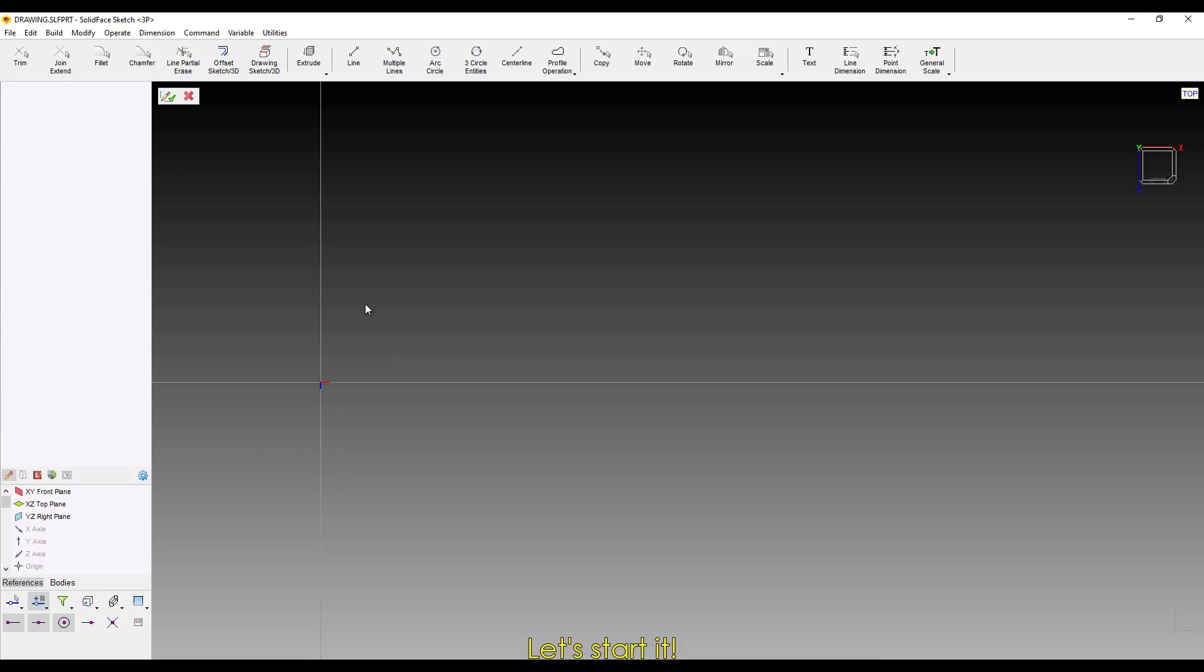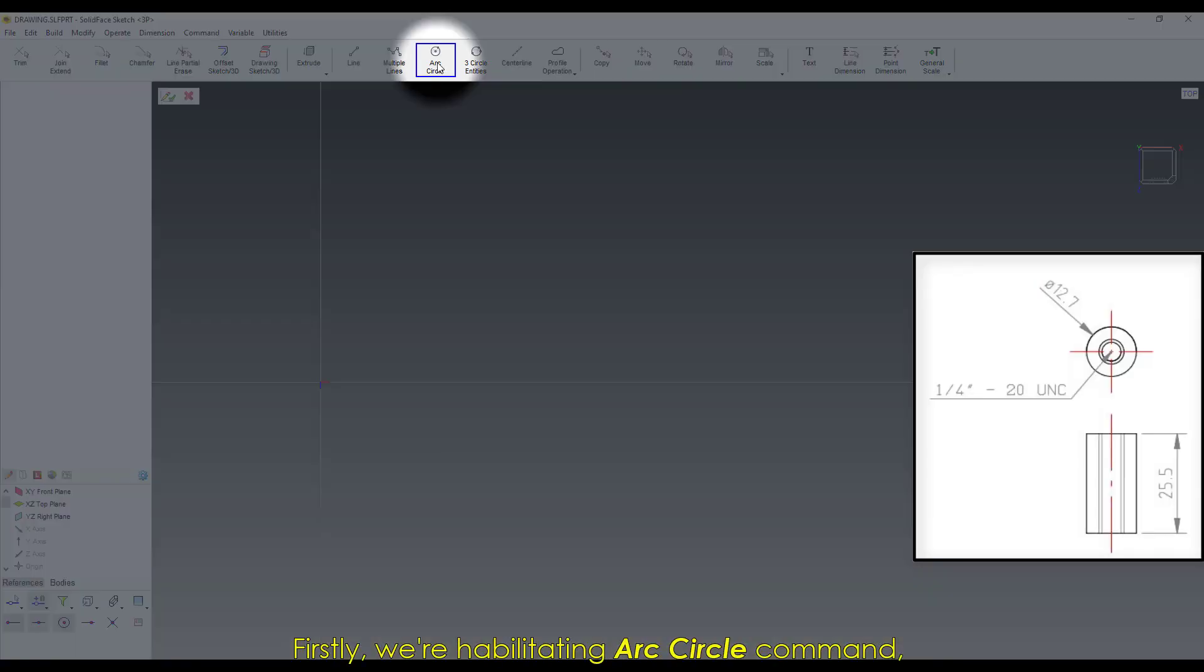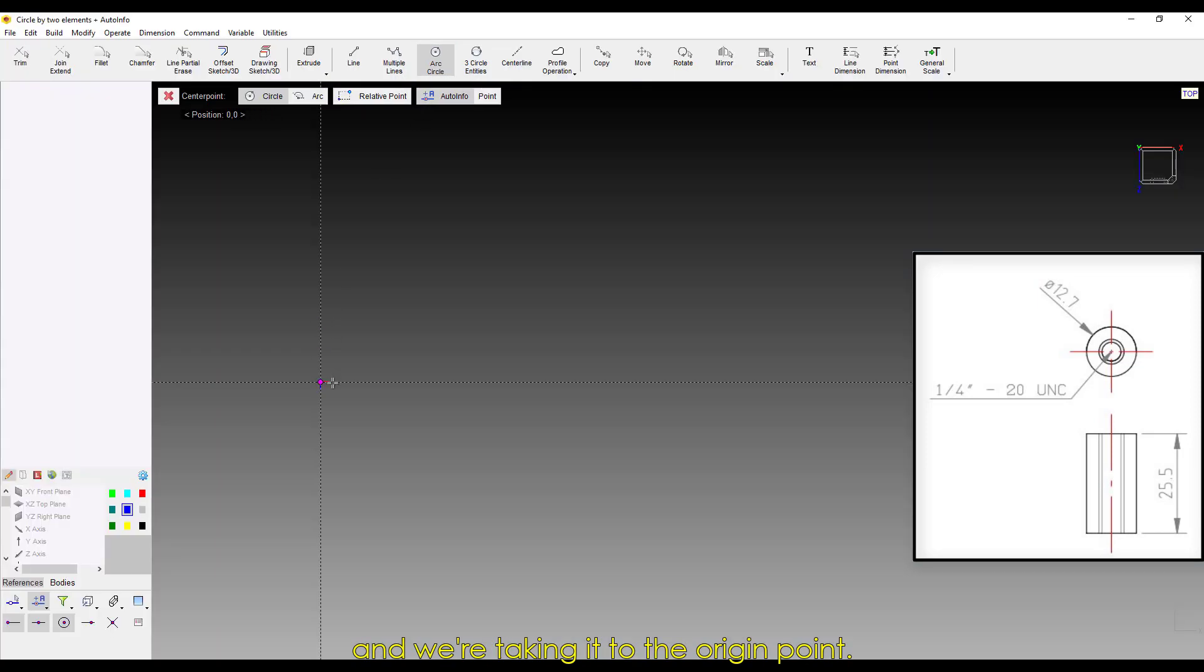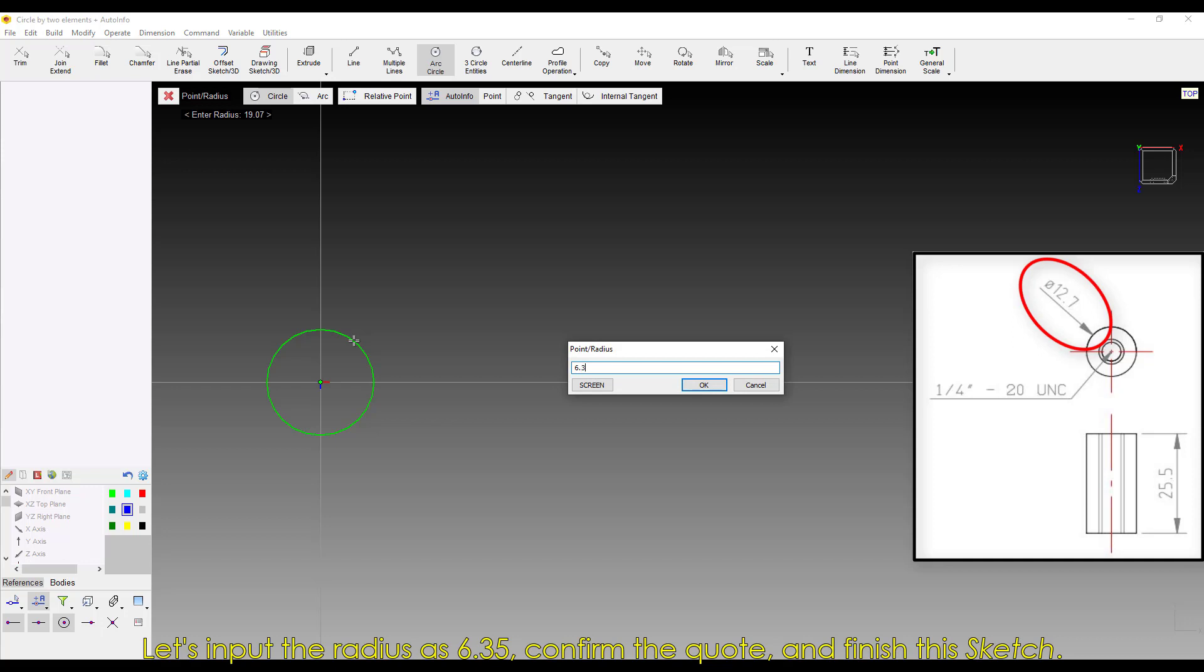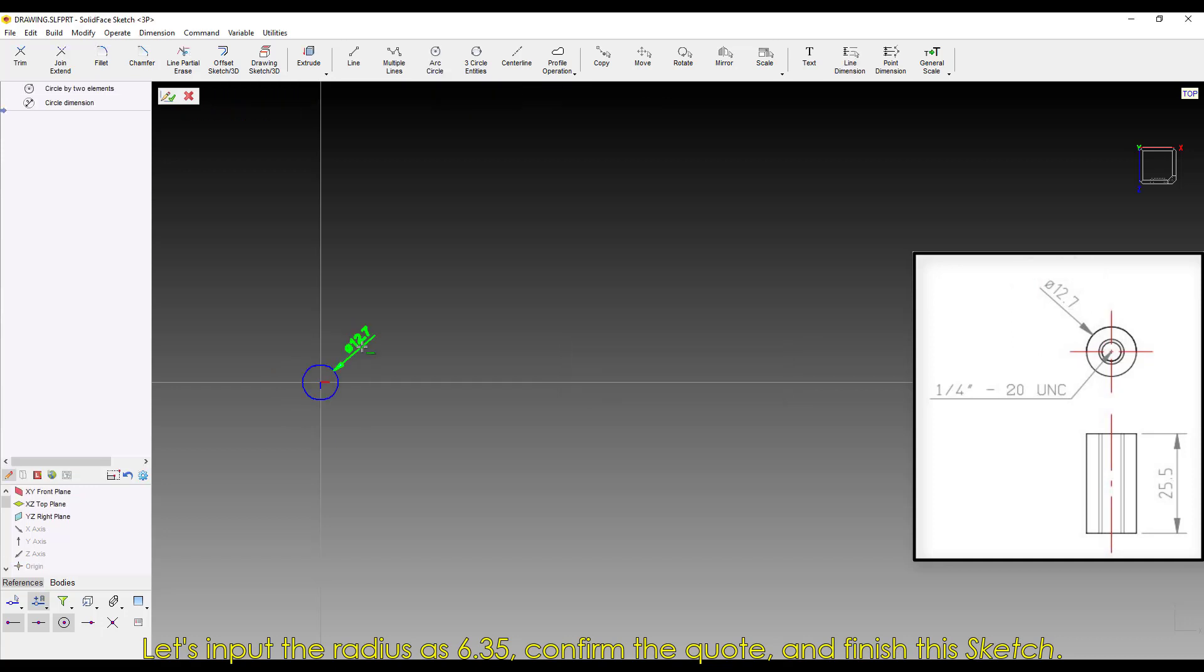Let's start it. Firstly, we're activating Arc Circle command, and we're taking it to the origin point. Let's input the radius as 6.35. Confirm the code and finish the sketch.